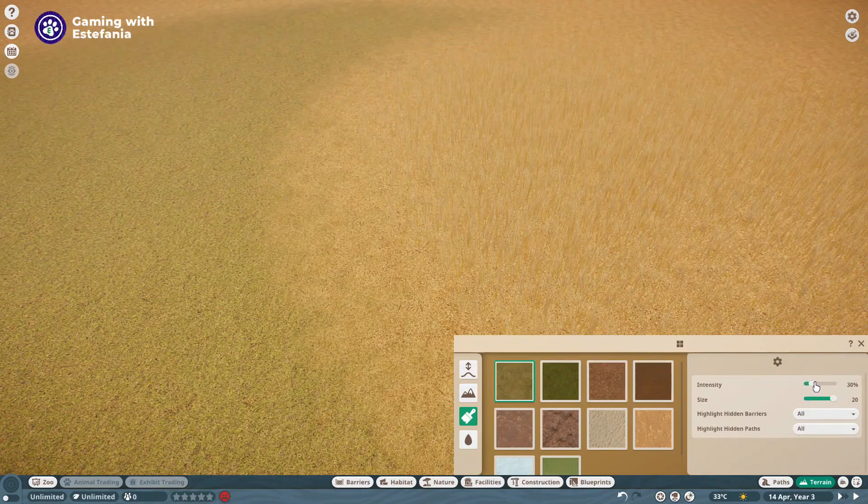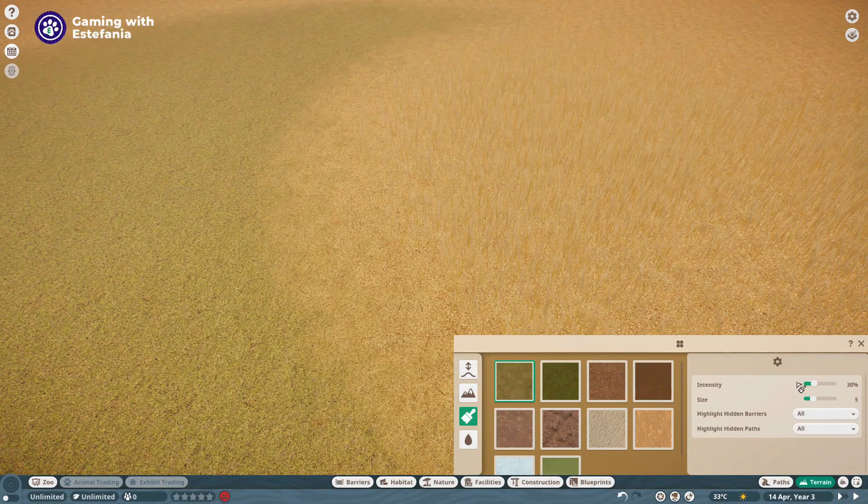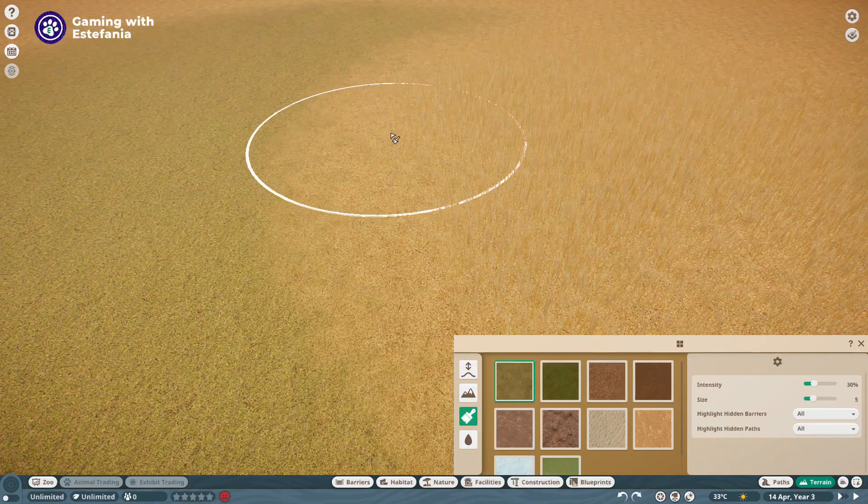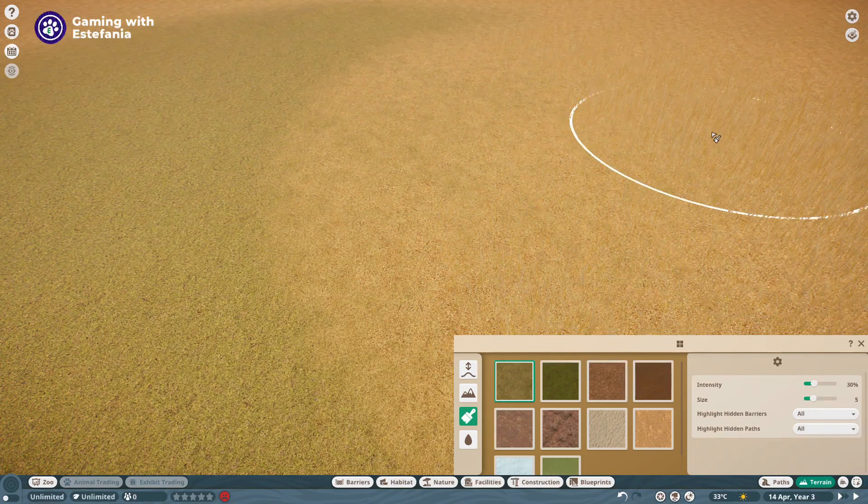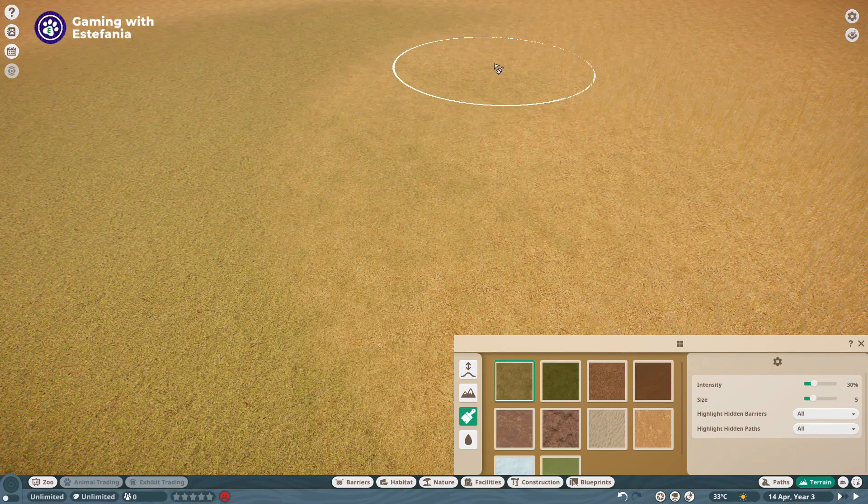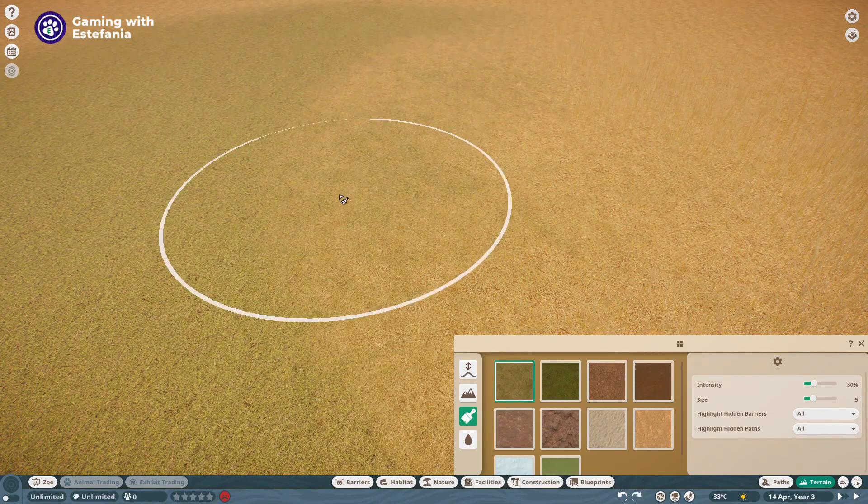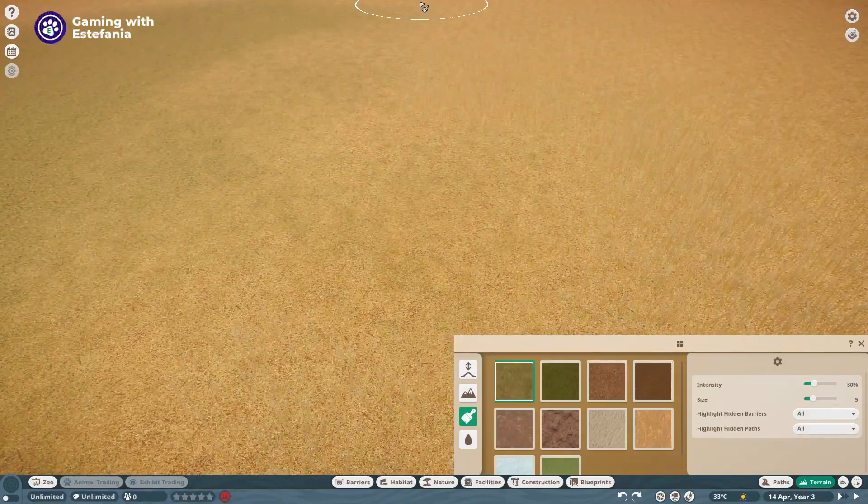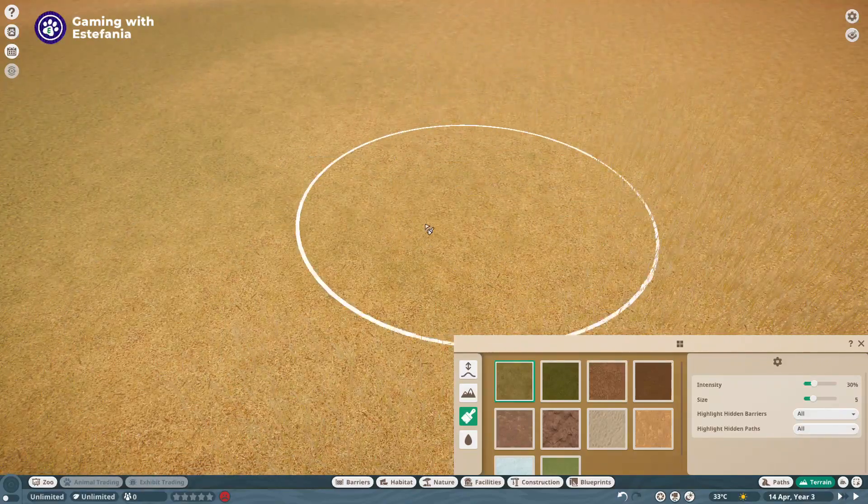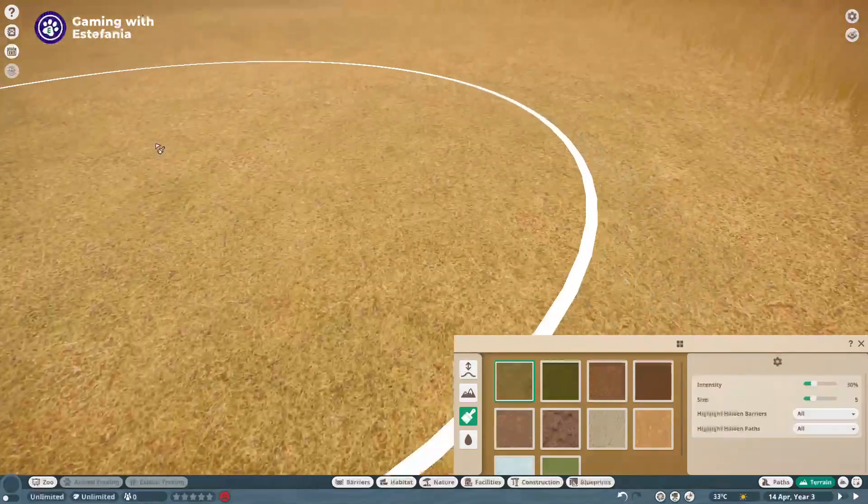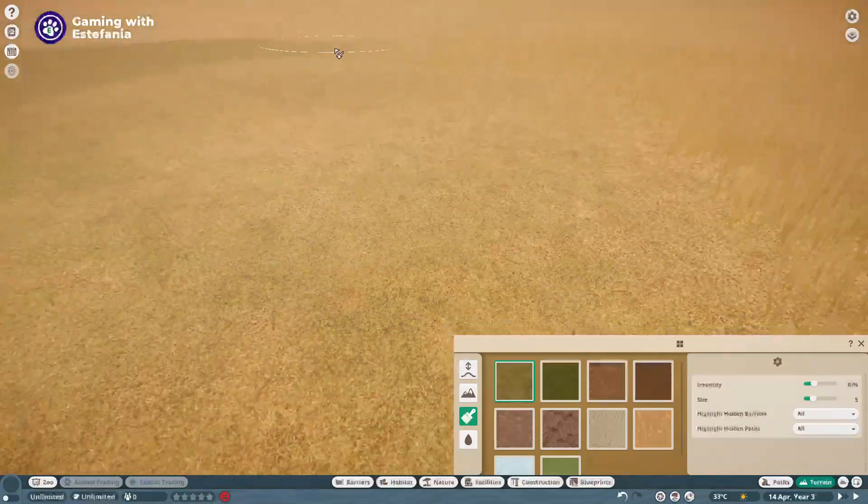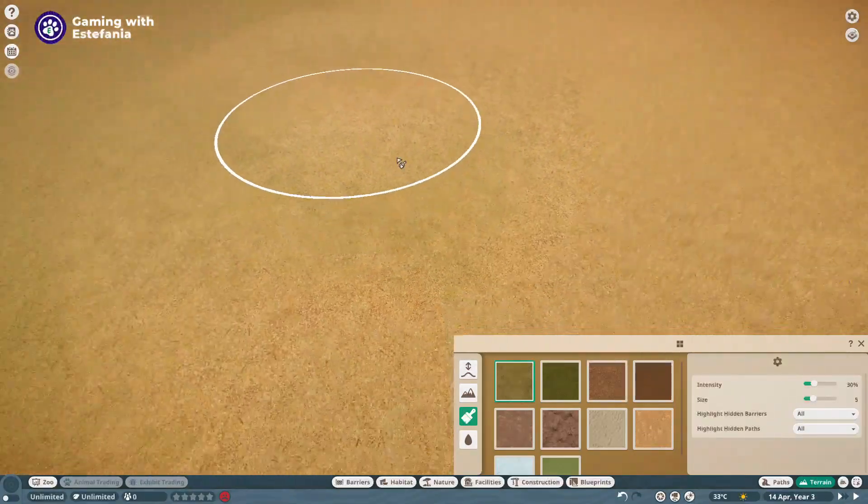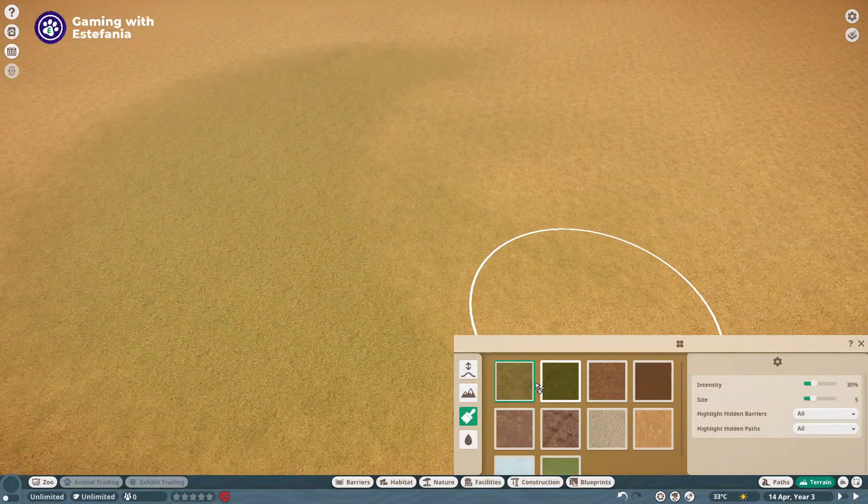You can also play around with the intensity and with the size. For example, you could combine some short grass with some long grass and if you're patient enough you will get a terrain that looks more realistic because usually we have a combination of the two of them. Awesome. So this is for the grass.